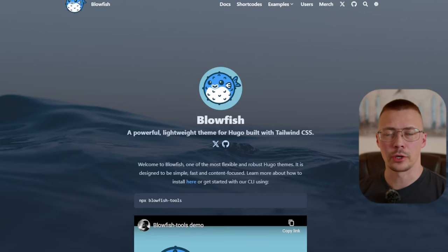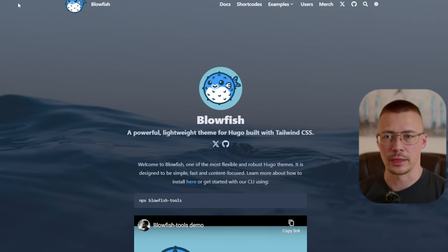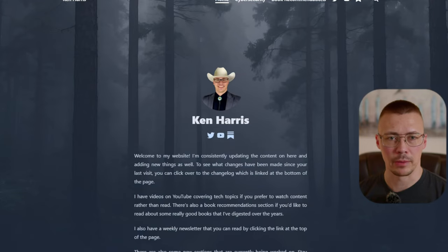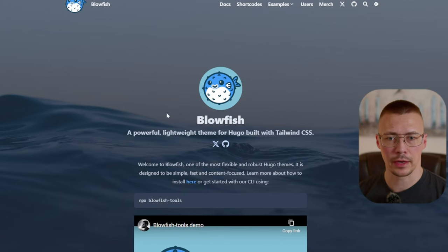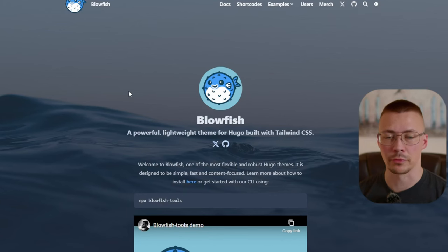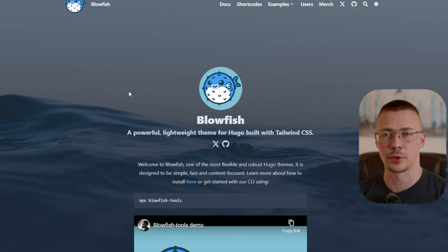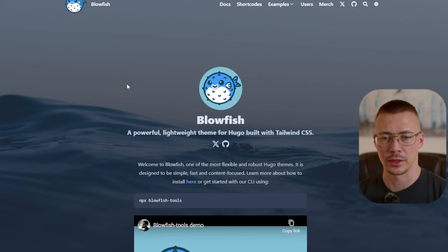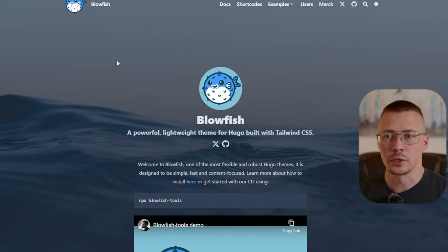Hey, welcome back to the channel. Today I'm going to show you how to set up a Hugo Blowfish website. This is what I've been using for my new website, and this is the official developer page. I'm going to try and get through this pretty quick instead of making excessively long videos.